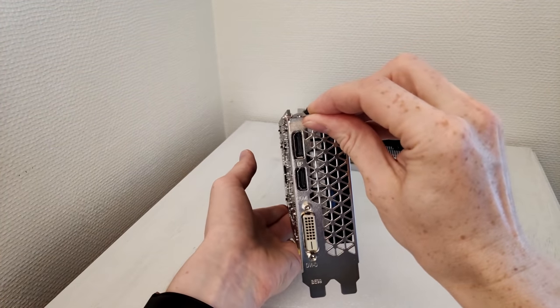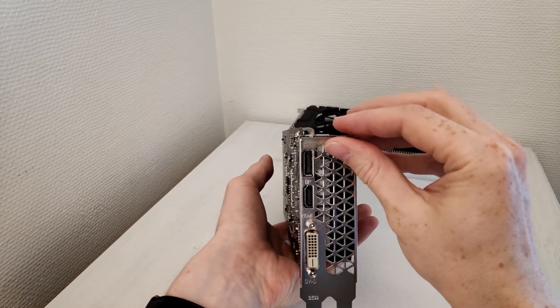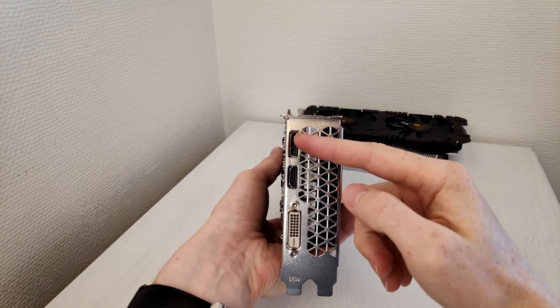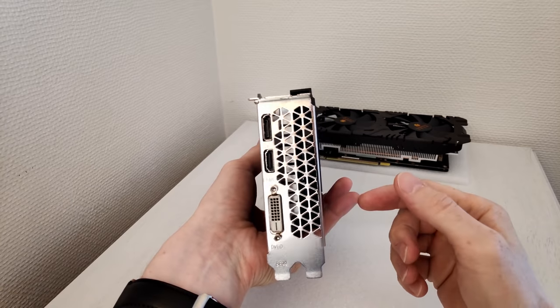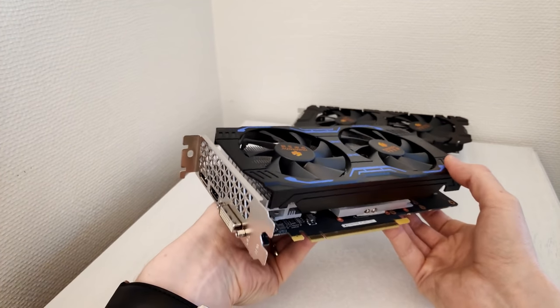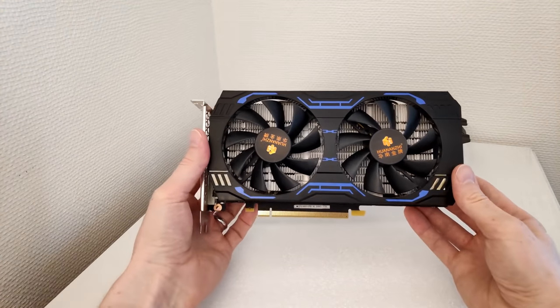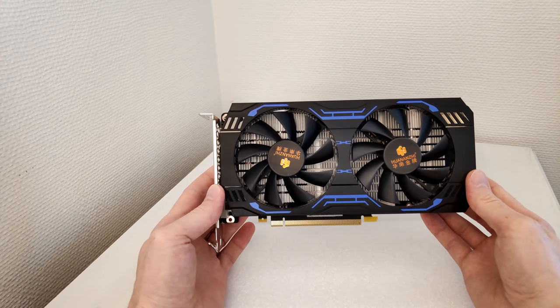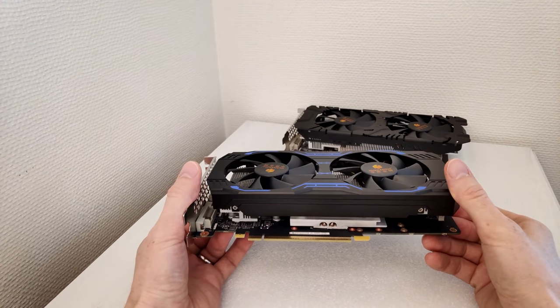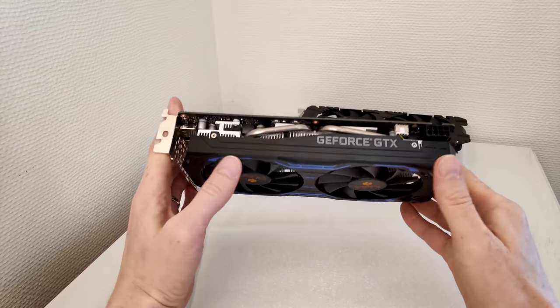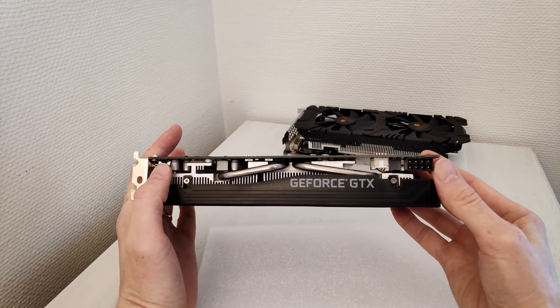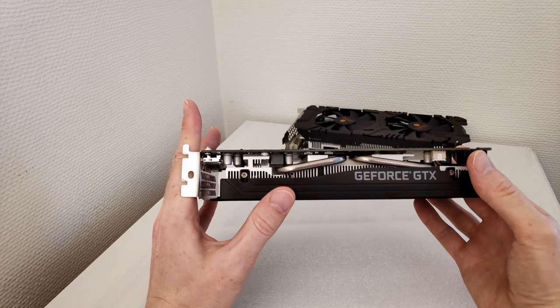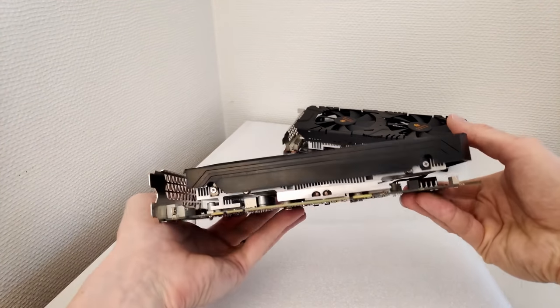For the video outputs we have exactly the same configuration as RTX 2060: DisplayPort, HDMI and DVI output. Again it will be more than enough for any casual gamer who wants to connect up to three monitors, but for me it's not enough. For the power input we also have an 8-pin power connector which seems to be standard for GTX 1660 Super.